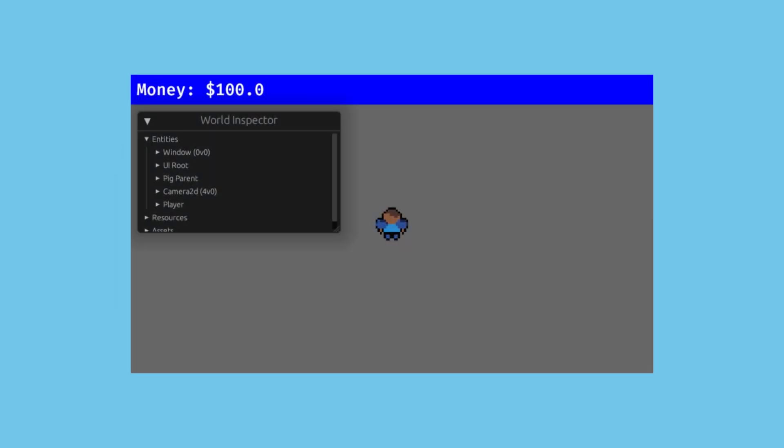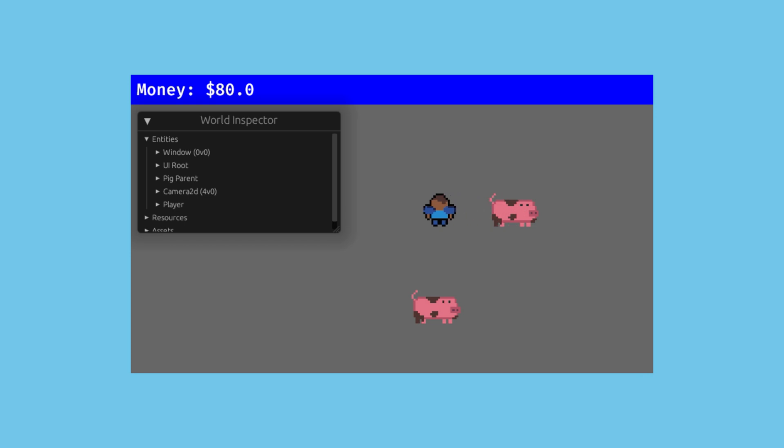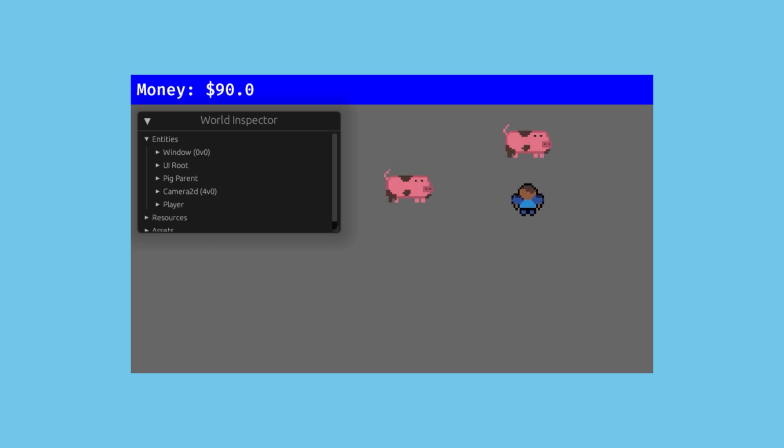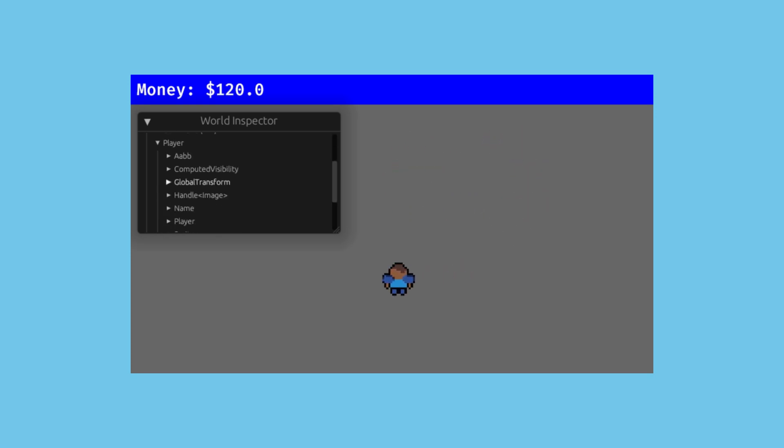Now, if the plugin is added to our app builder, when I run the game, we should see our new UI at the top of the screen, and it updates as we spend and earn money.